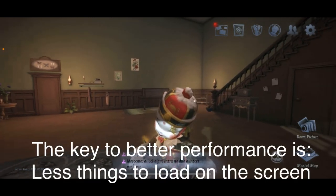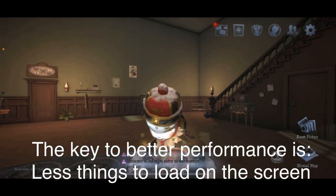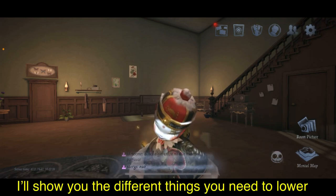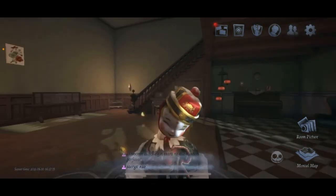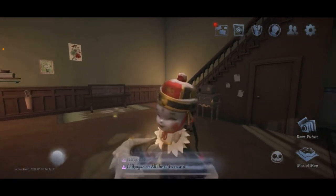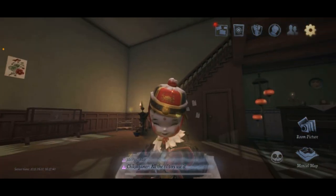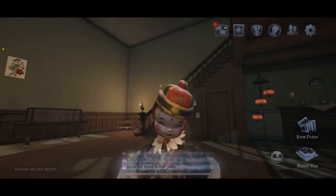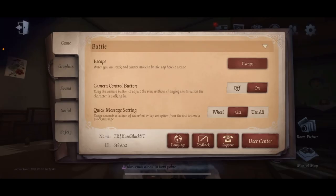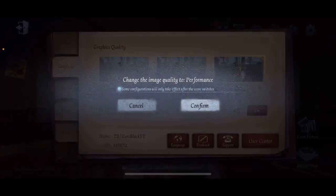Some people have potato phones. Not everybody has an iPhone, not everybody has the latest Samsung phone or anything like that. So what's gonna happen is you're not gonna be playing in high graphics. We're obviously going to go to the little cog on the top right of the corner — that's the settings. We're gonna go straight into the graphics options and go for performance.